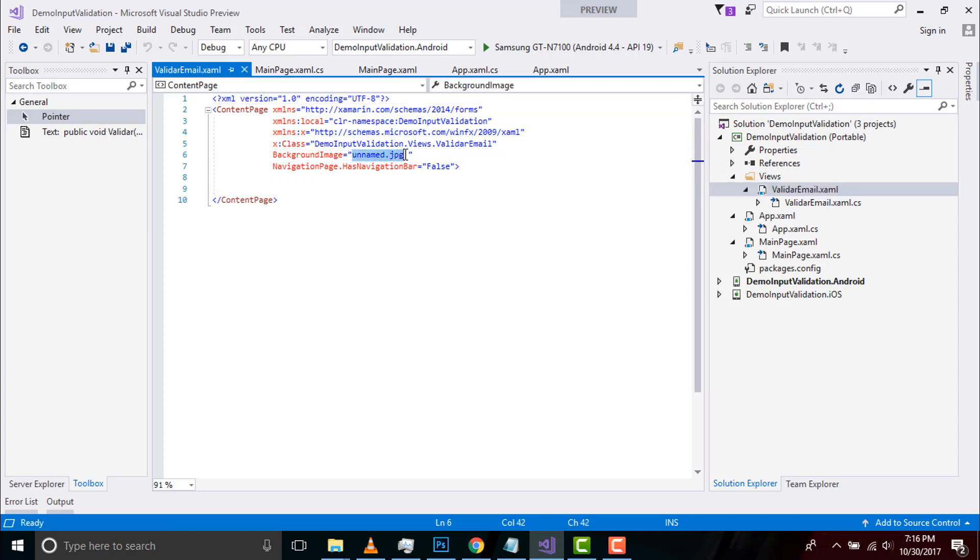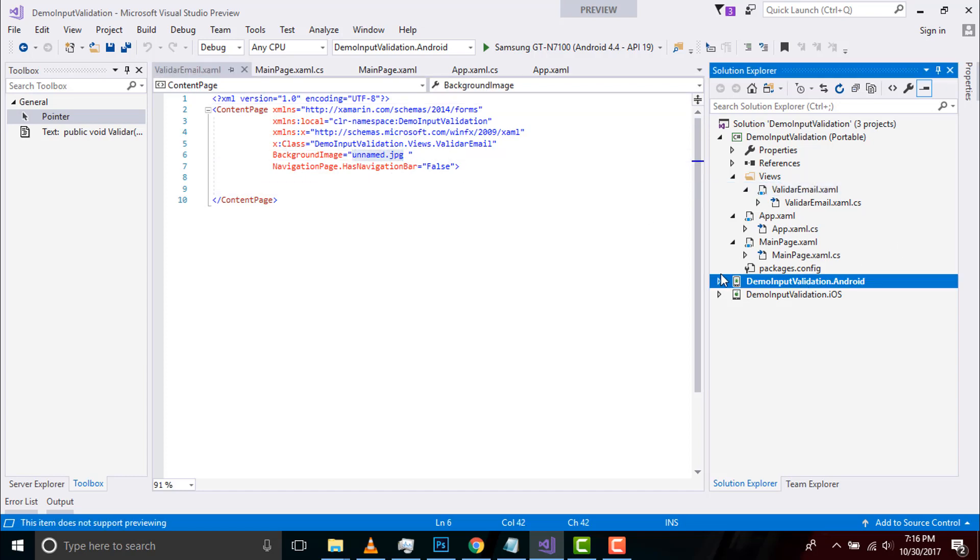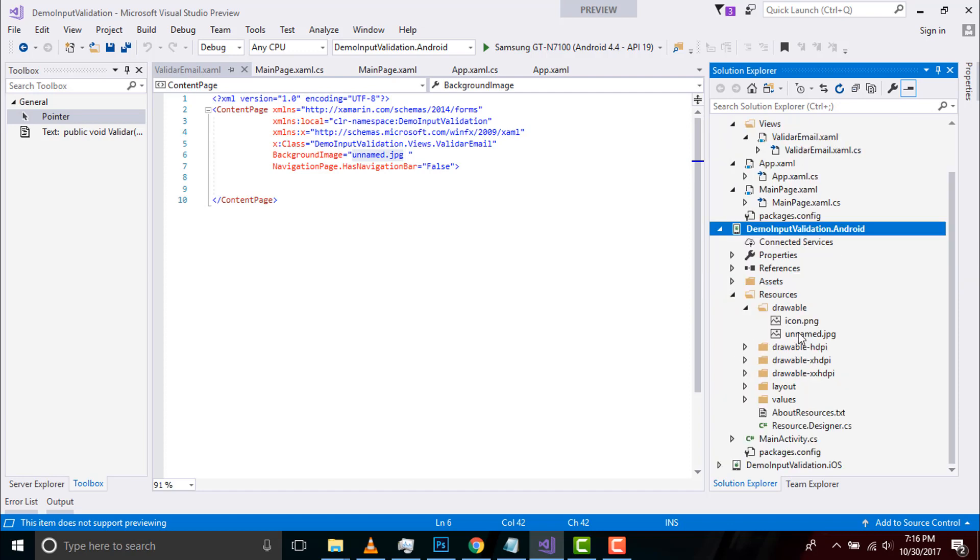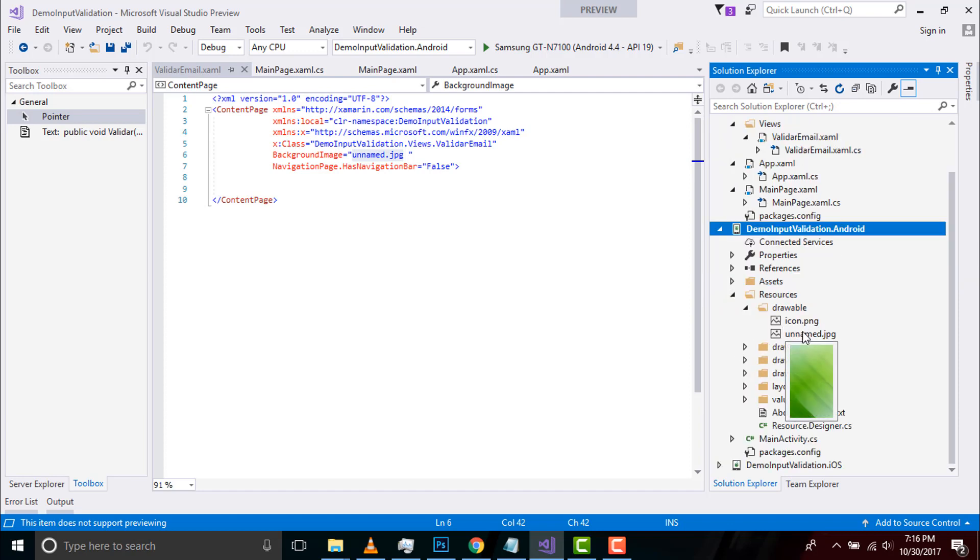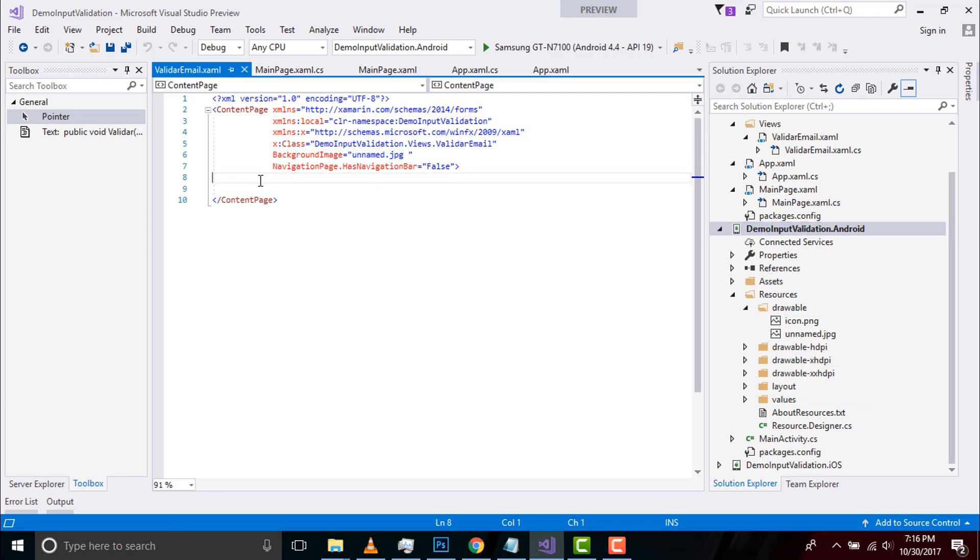Now let us go to our Validator Email design part. Here also I have used background image as unnamed.jpg that will be placed inside my resources folder of both Android and iOS projects. I have placed navigation bar as false as it does not have navigation page bar.